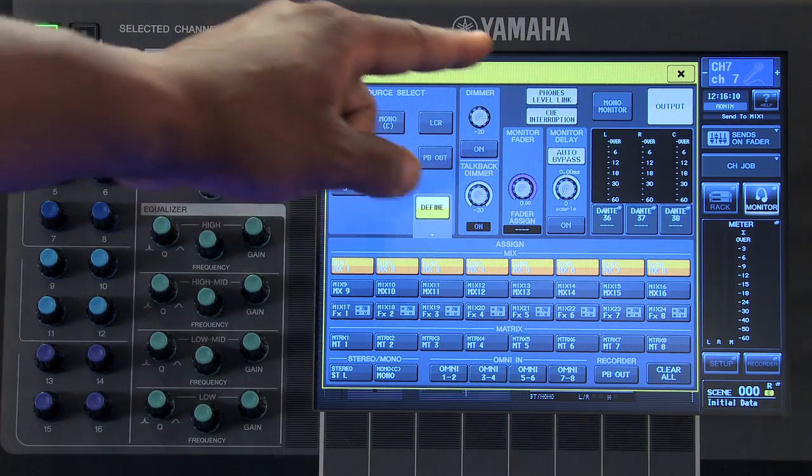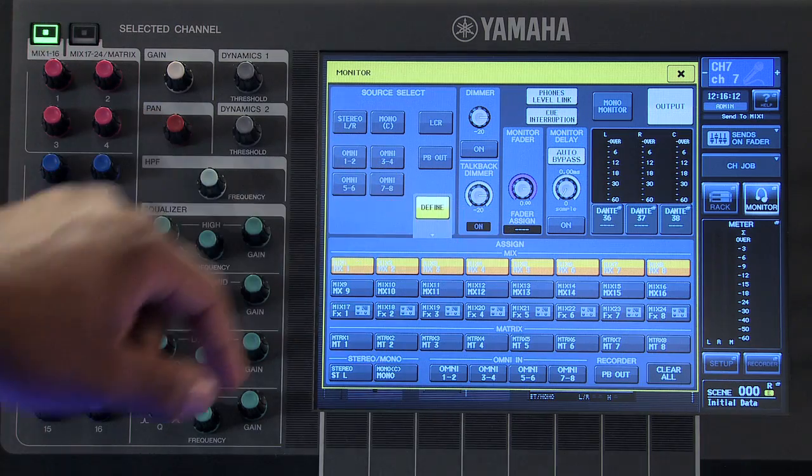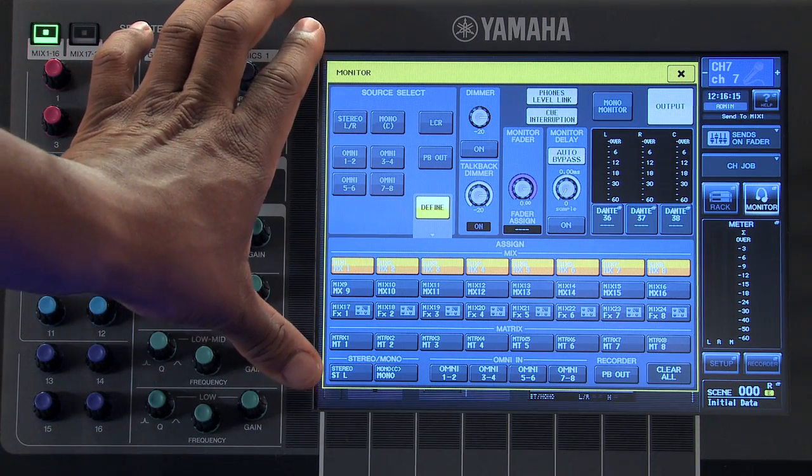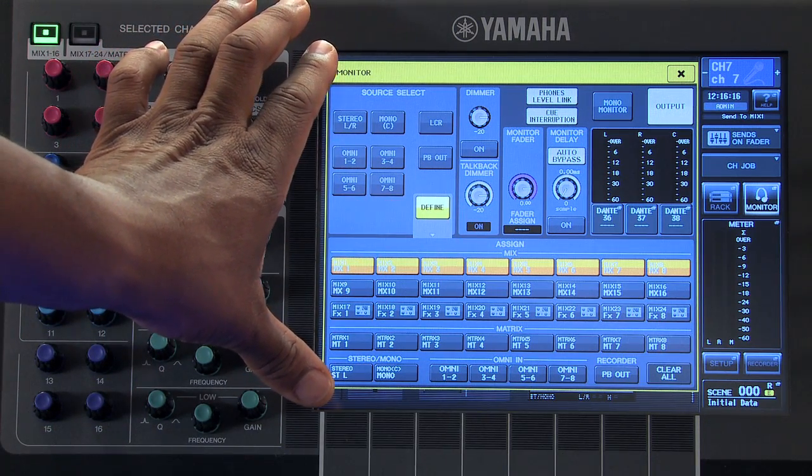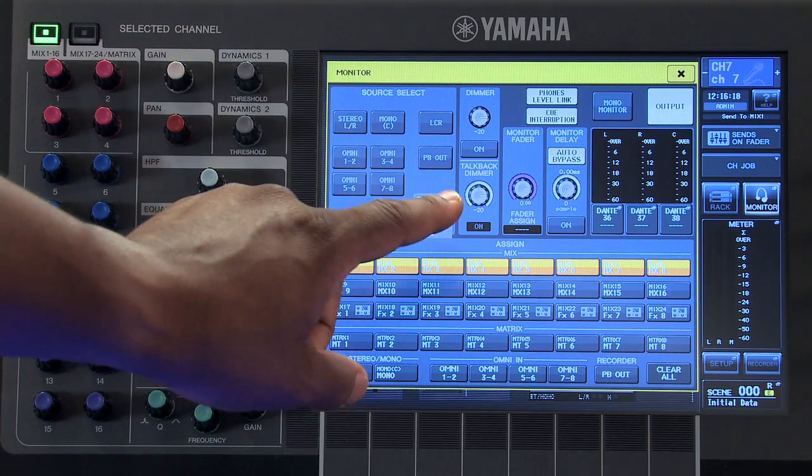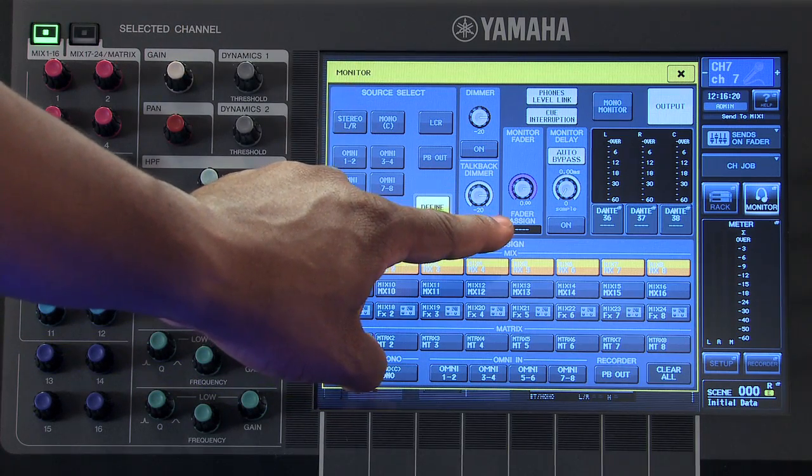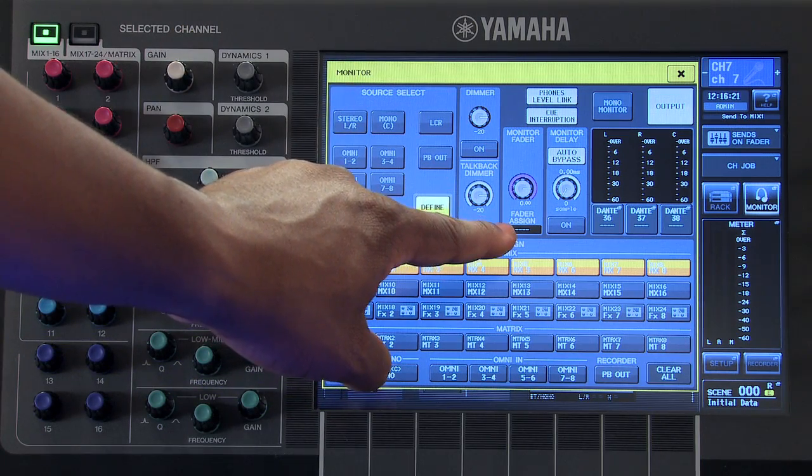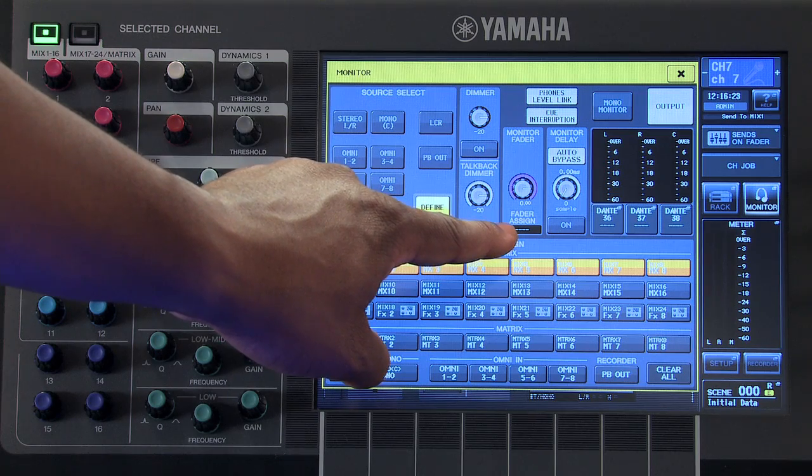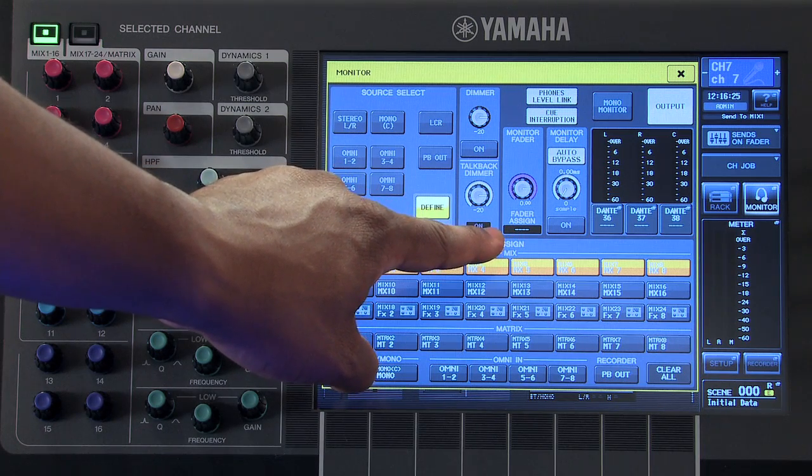The monitor fader controls the internal signal level for your monitor output. If you go to the custom fader page, you can assign this fader to any of the custom fader banks on the console.